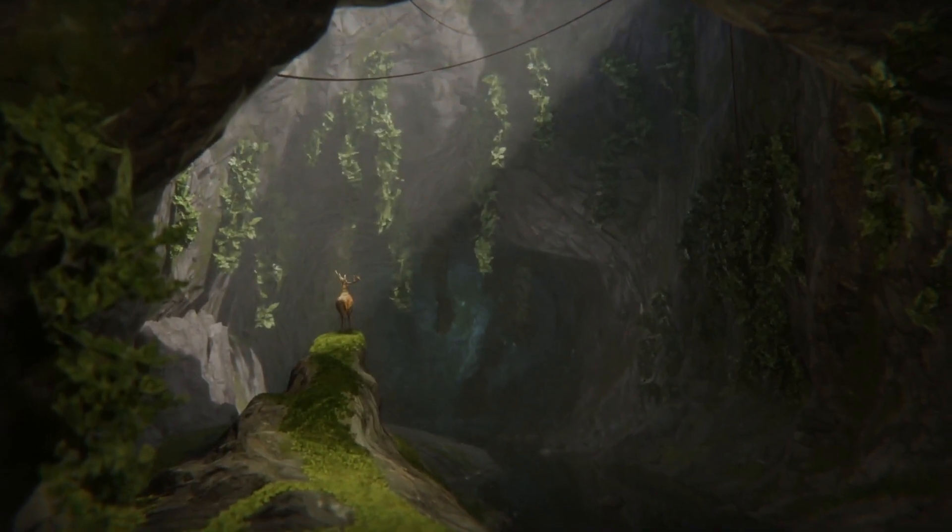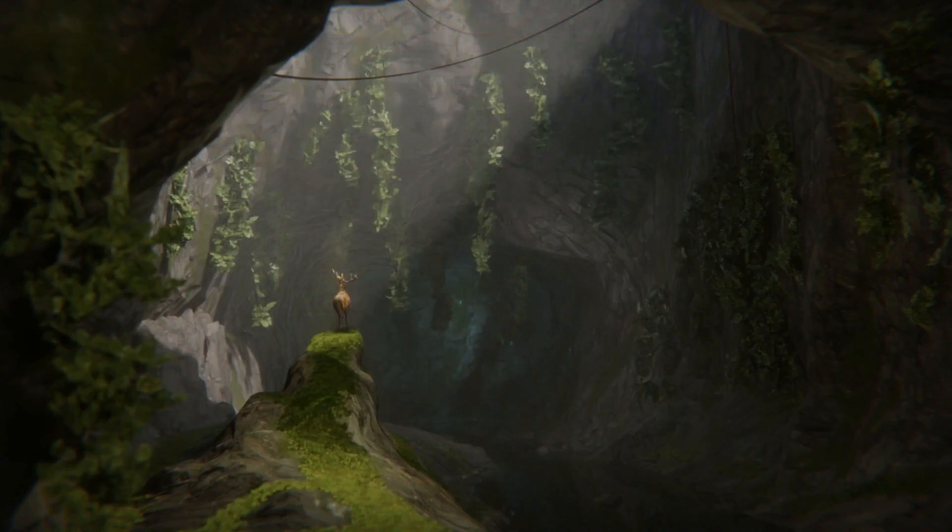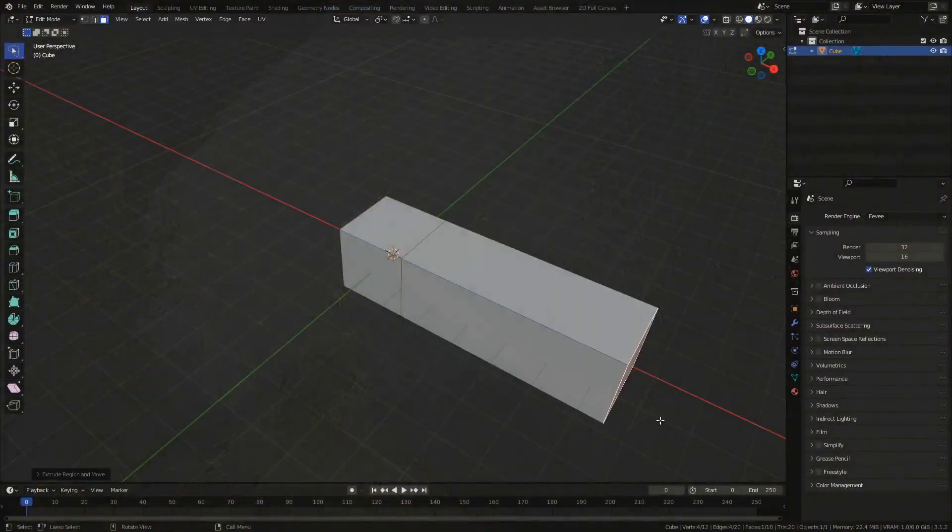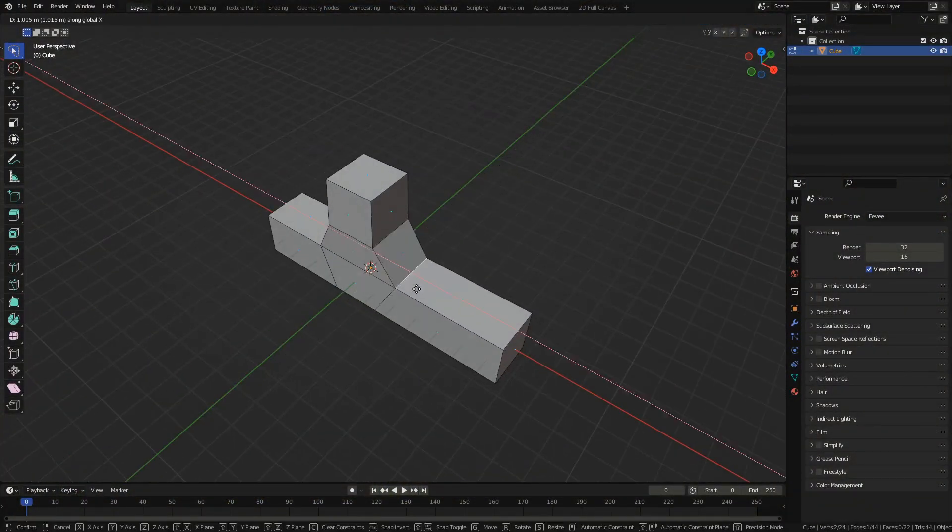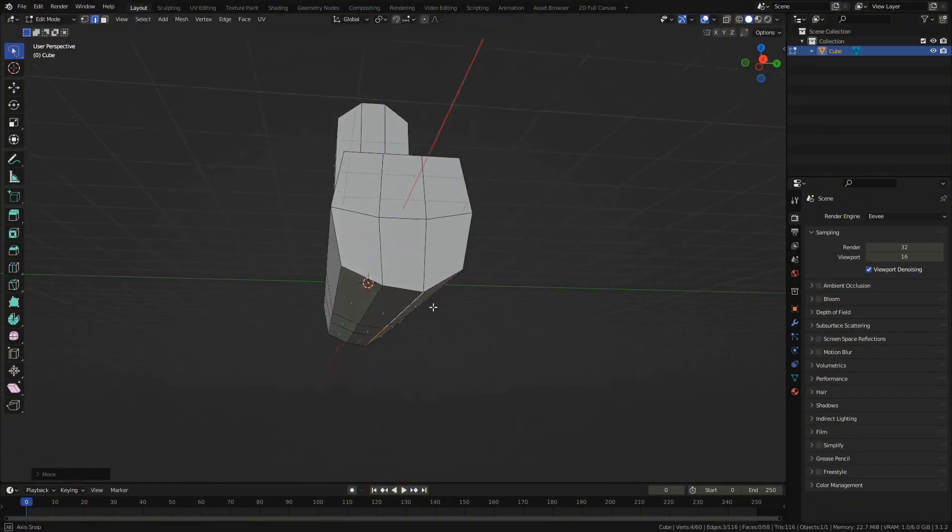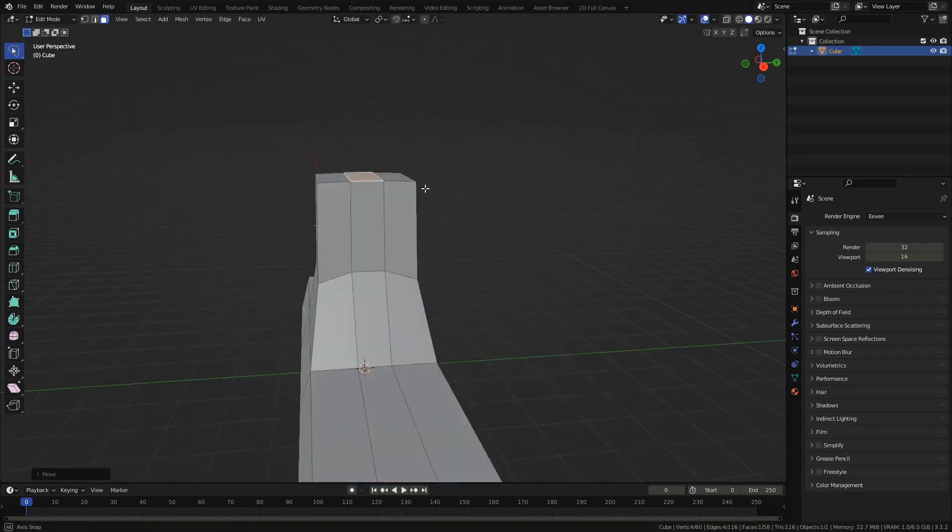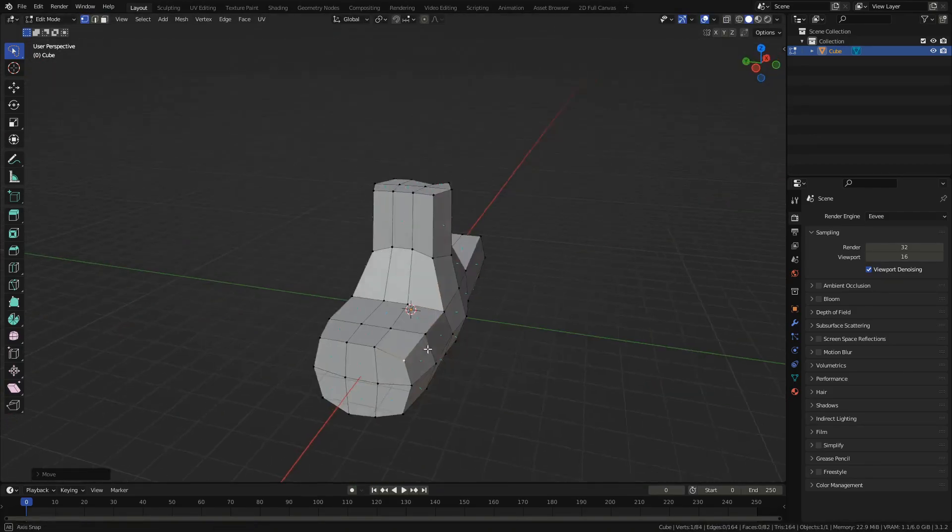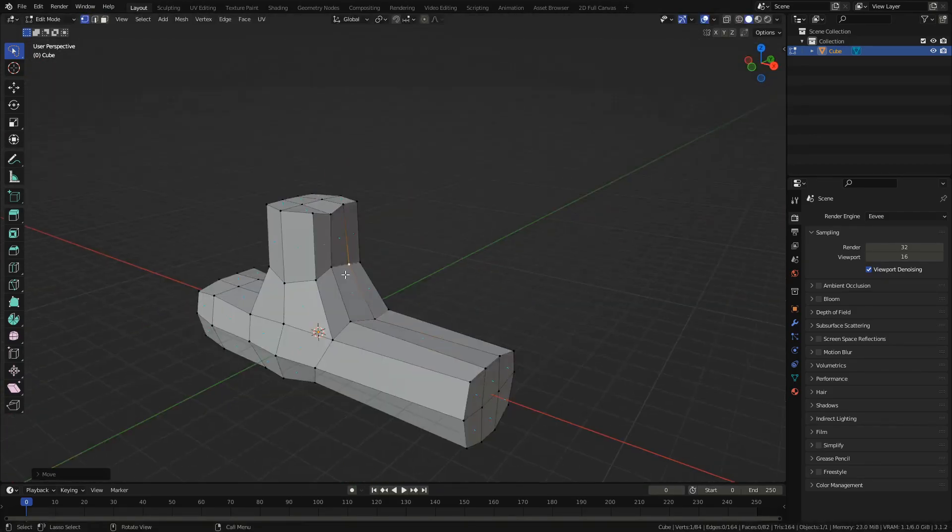Timestamps for each section of the video as well as a link for the Blender source file are in the description. Take your default cube and extrude it to create a very rough outline of your cave. You don't need any details at this step, simply create a low poly version of your cave.